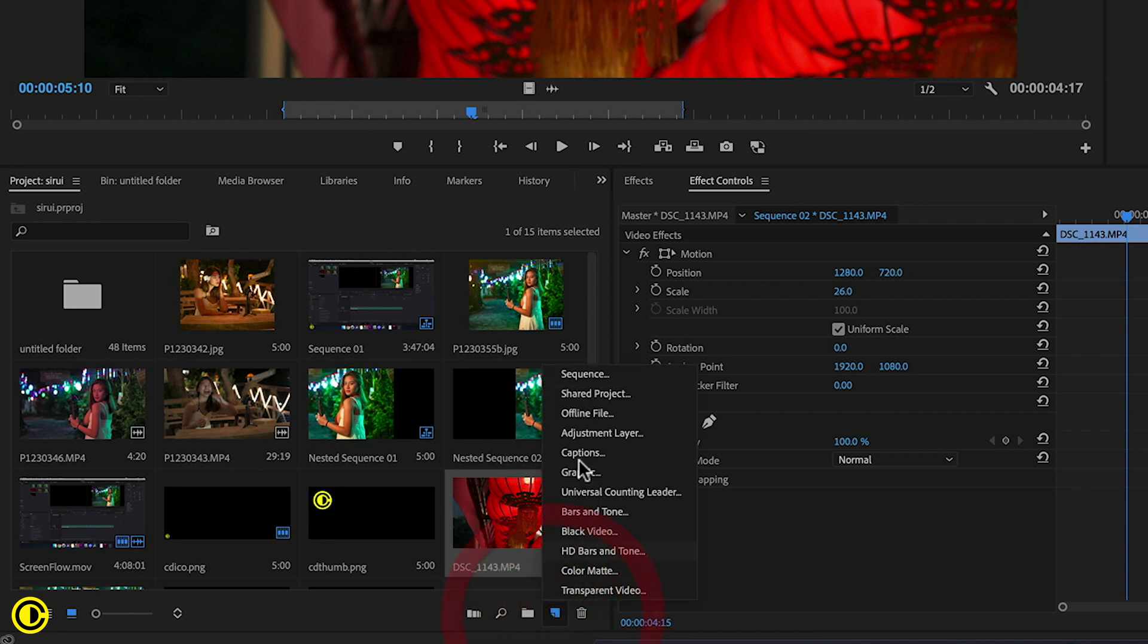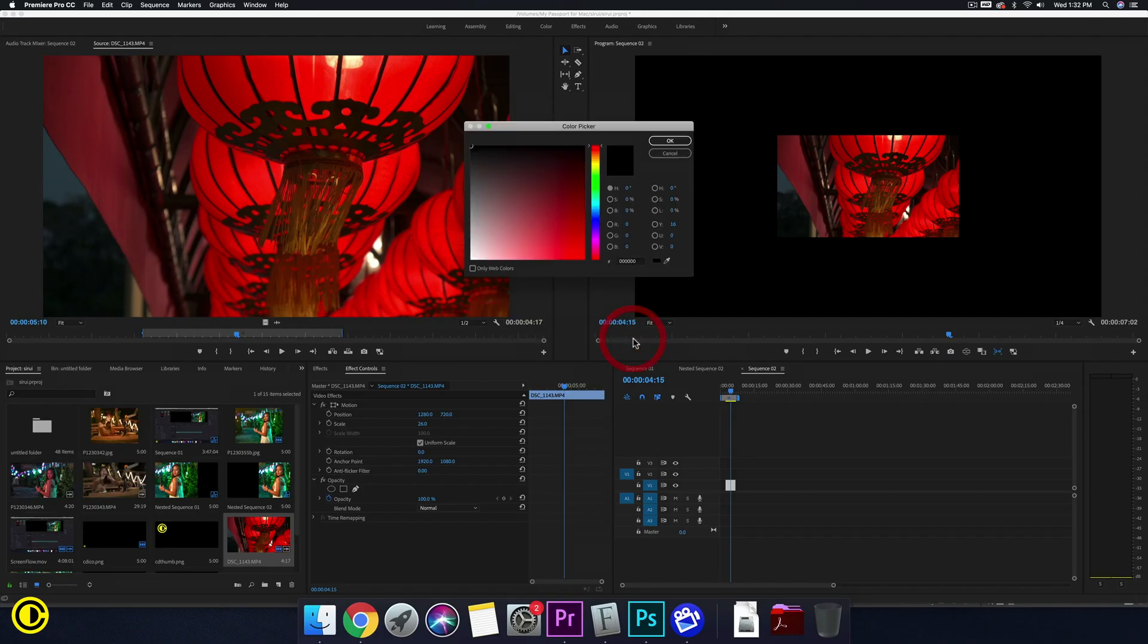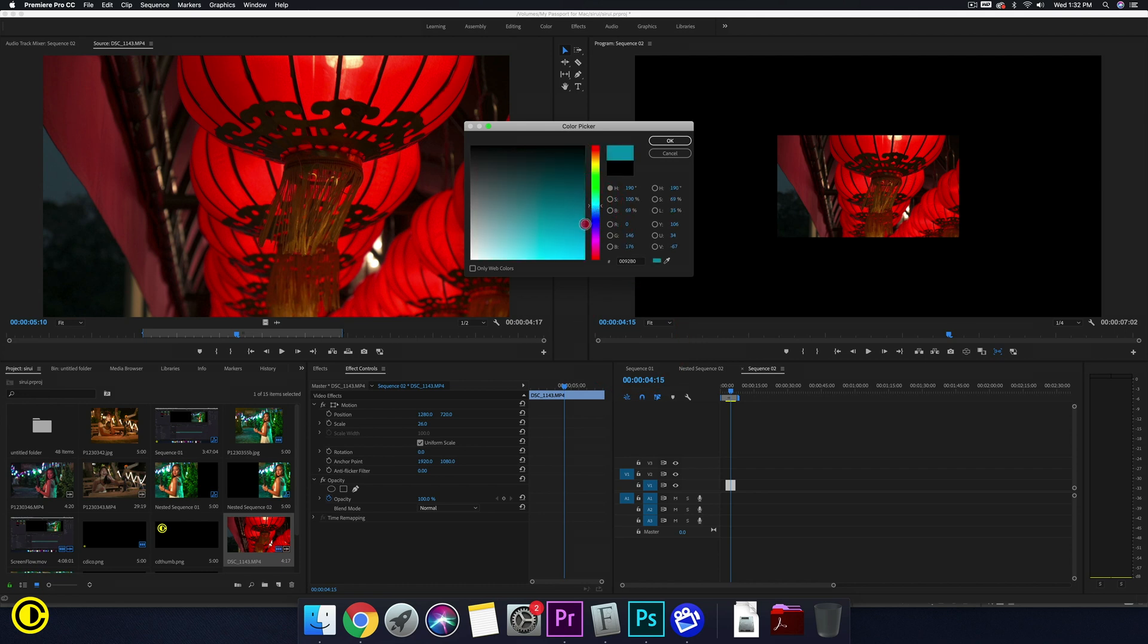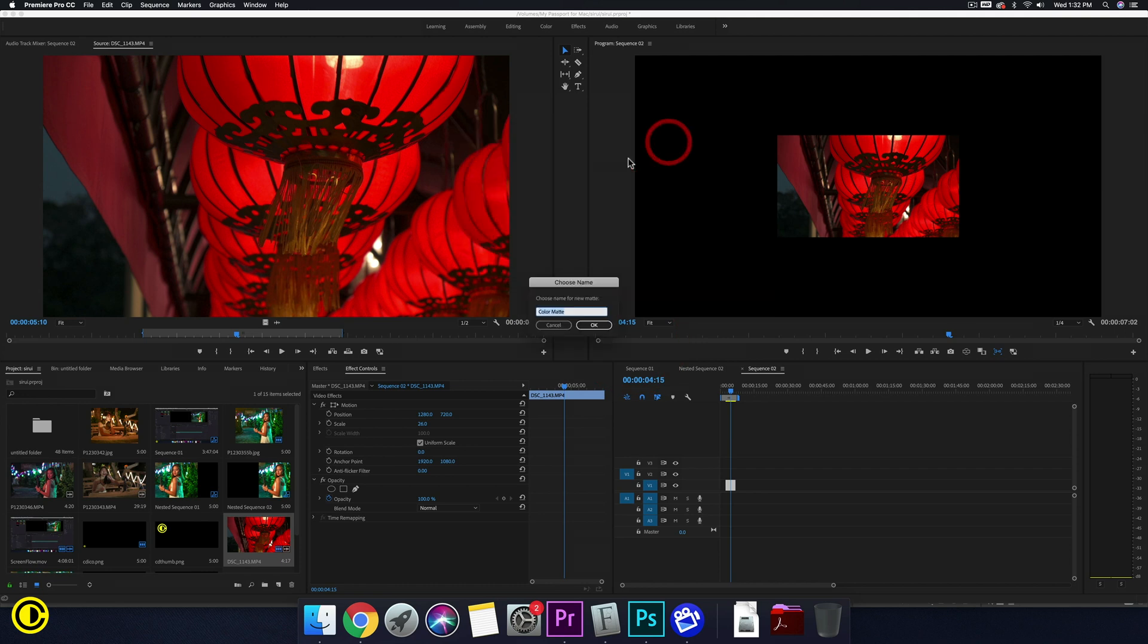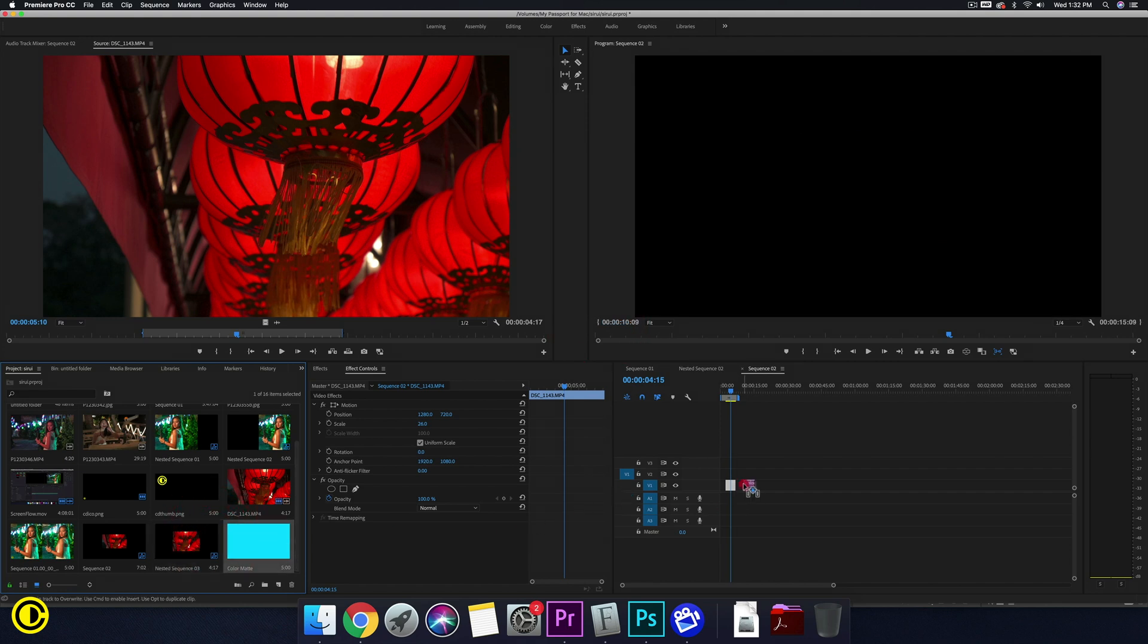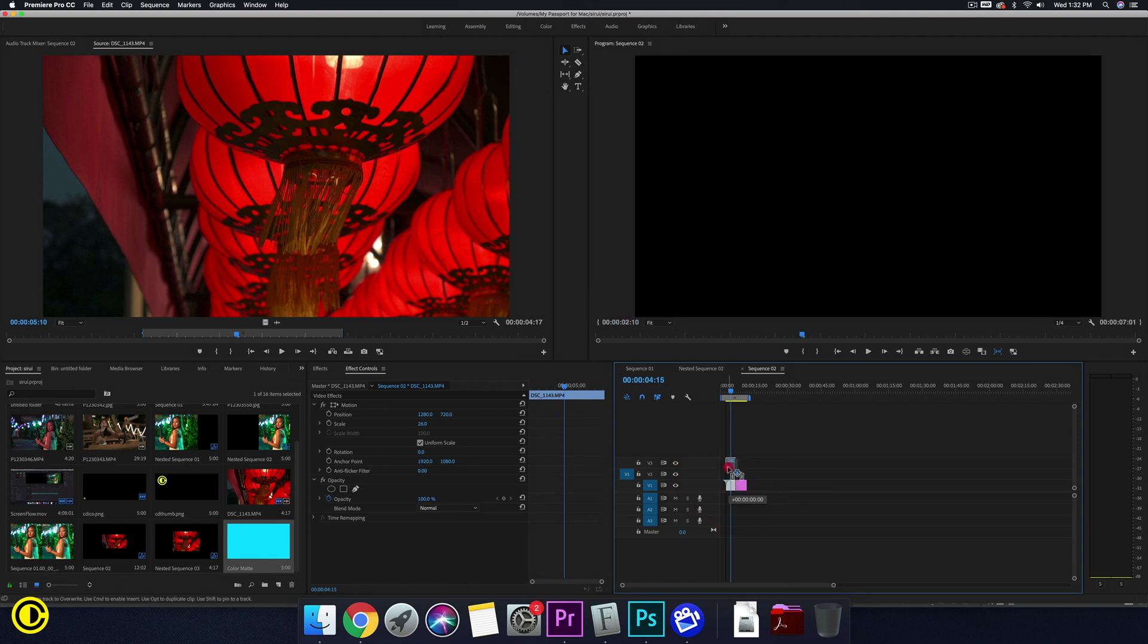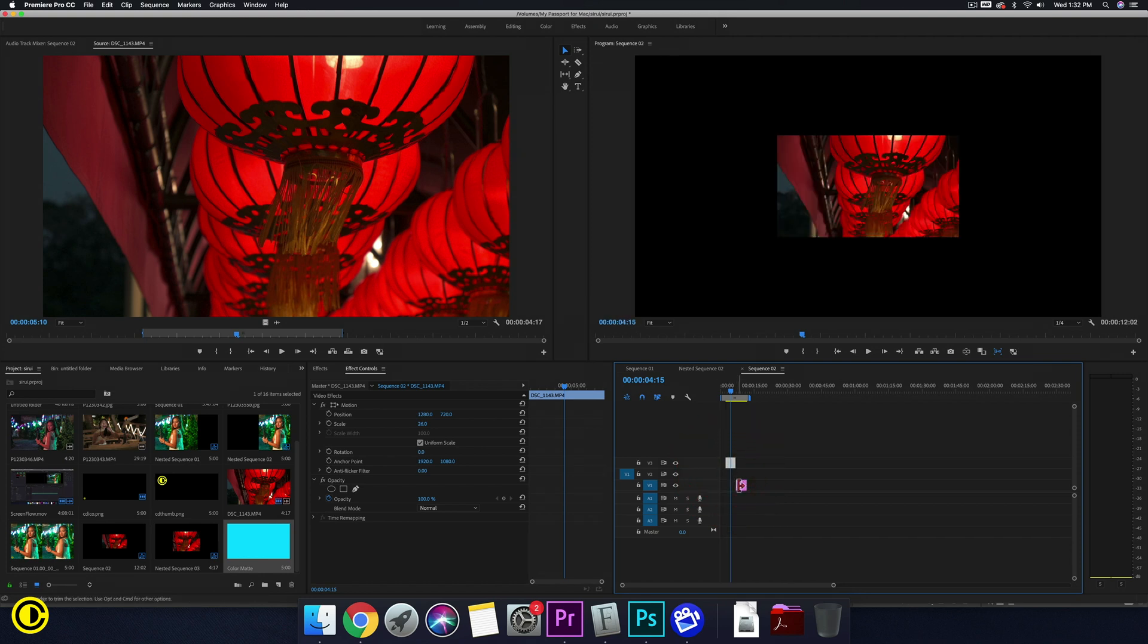And first we need to have a background, so go to new item, go to color mat, press OK, choose a color, let's do turquoise like this, press OK, put this under the video, so that will be our background.